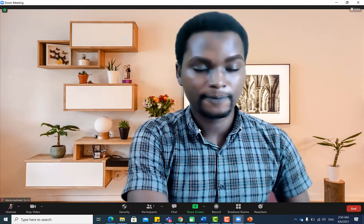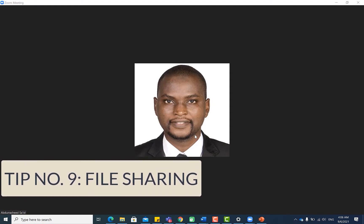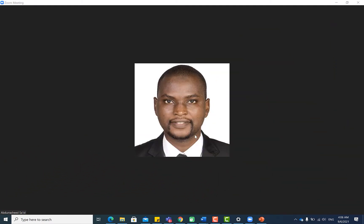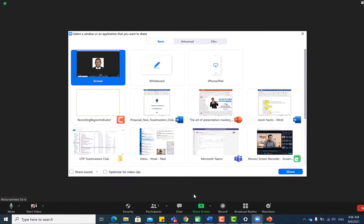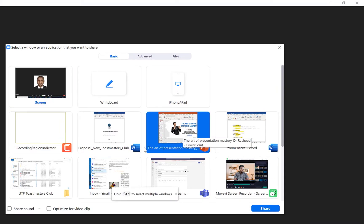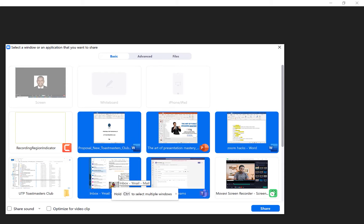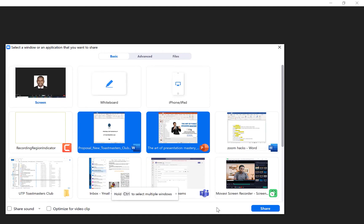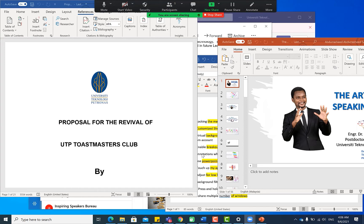The next tip is sharing more than one file in the Share Screen section. Click the Share Screen icon, select the first file, then hold the Control key and select additional files. Once you've selected all the files you want to share, click Share and they will all be shared simultaneously.